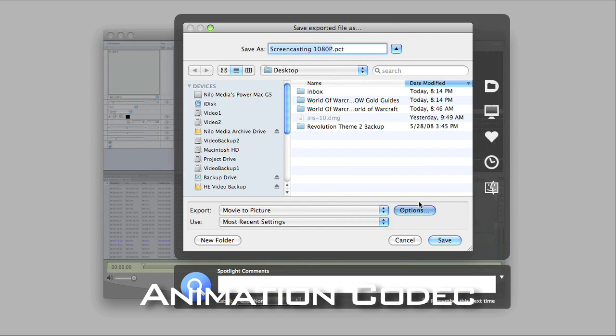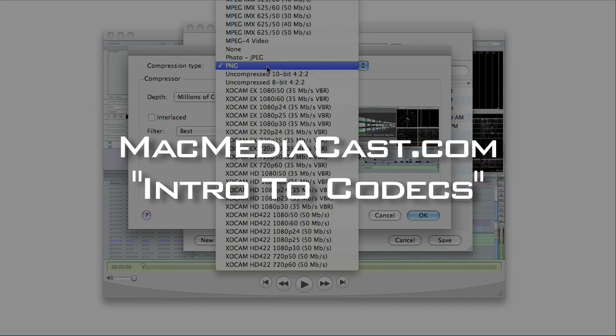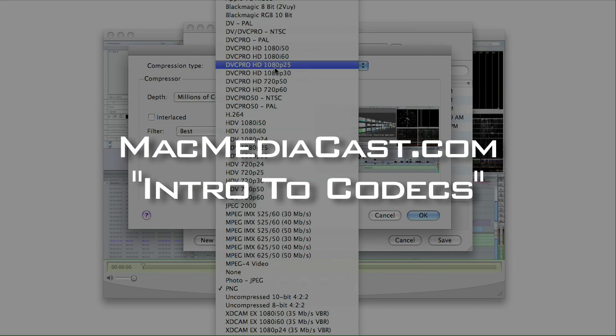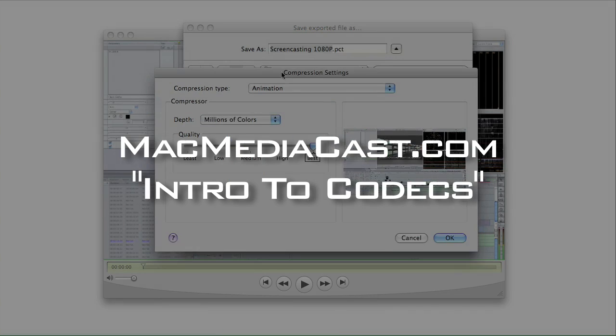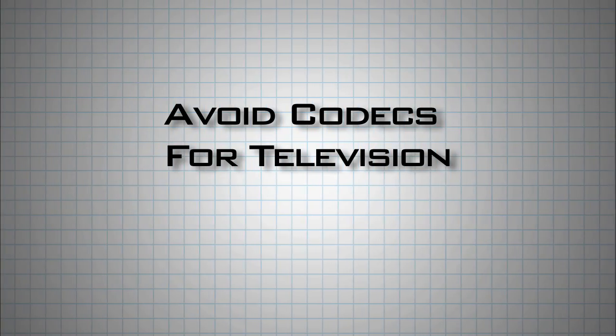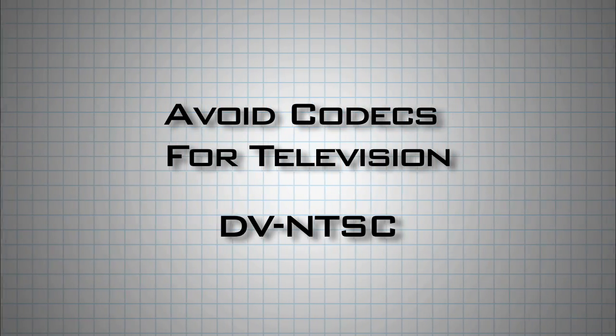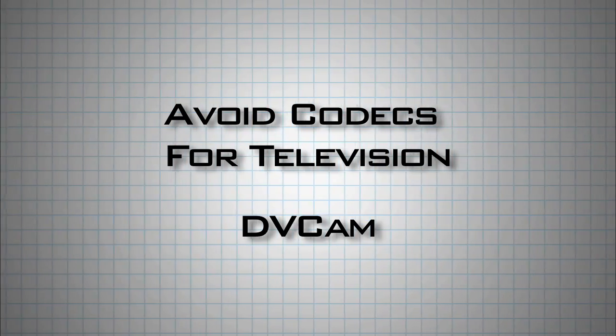For more on codecs, go to MacMediaCast.com and check out our tutorial called Intro to Video Codecs. Codecs that I would avoid would be ones that were meant for viewing on television, because they are interlaced and screen captures look awful when interlaced.